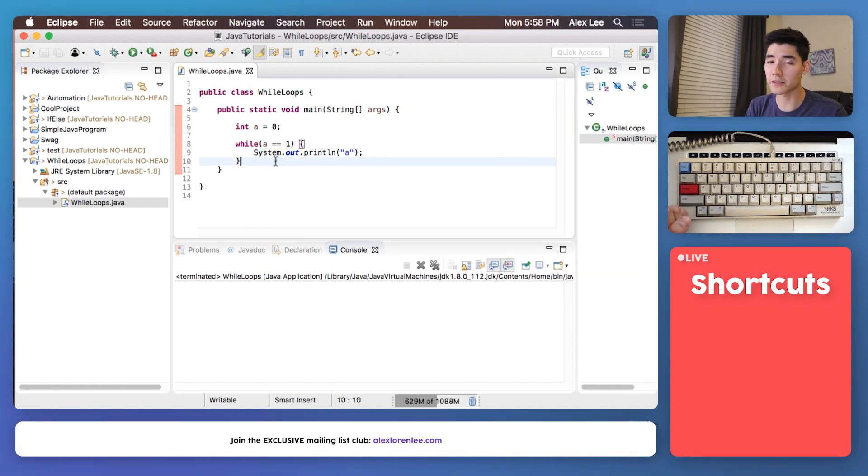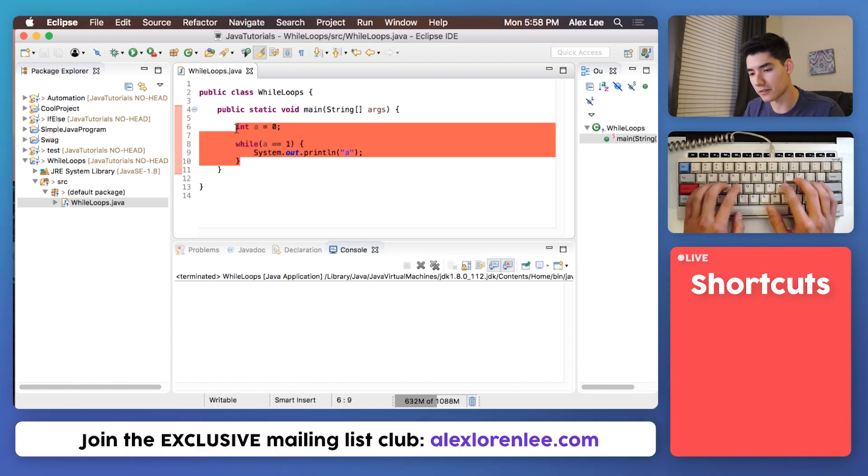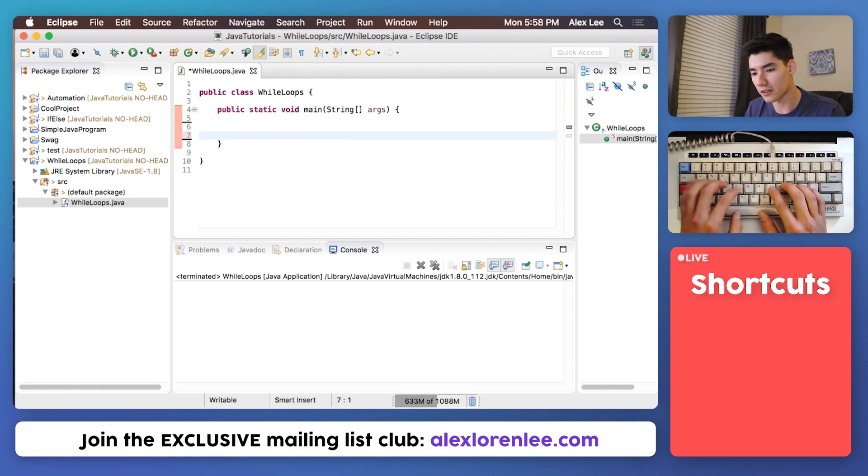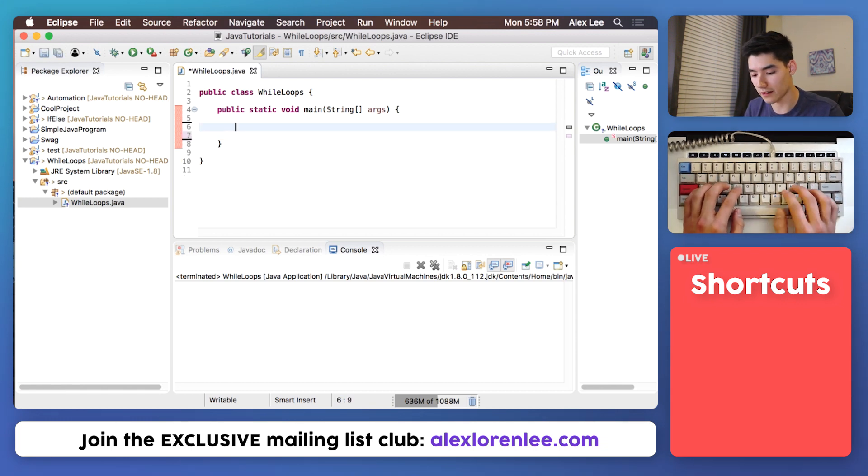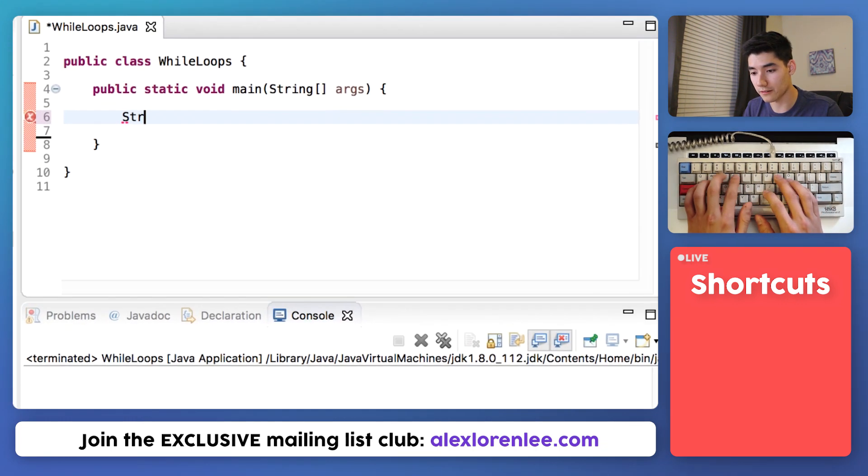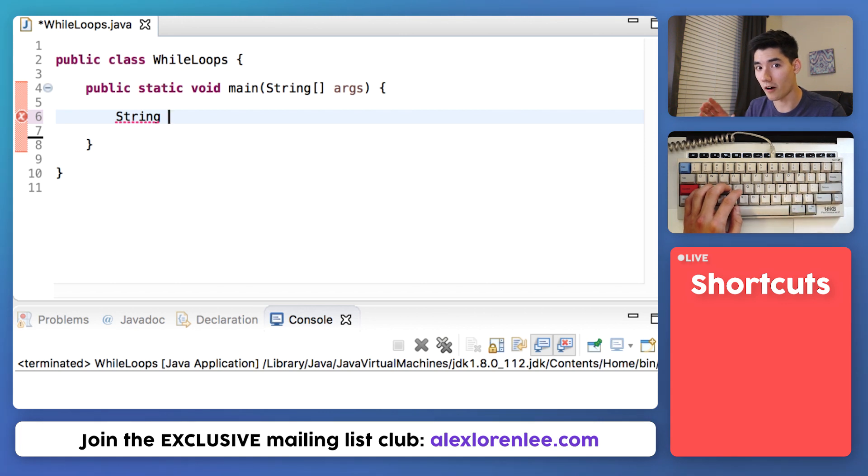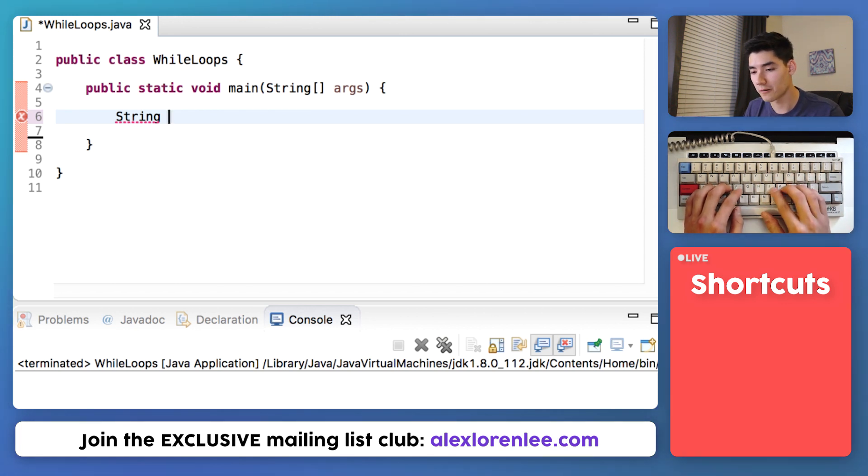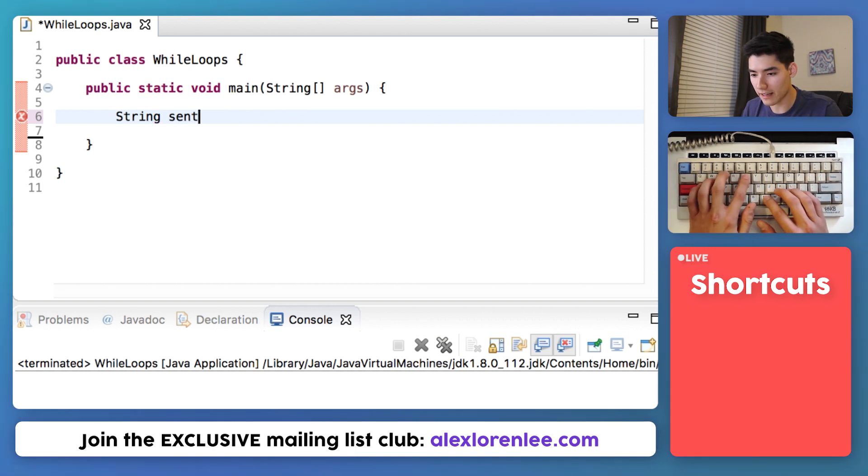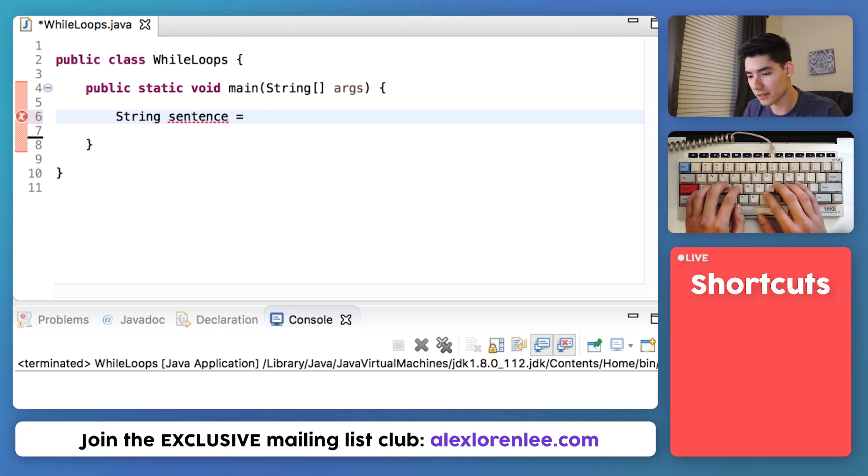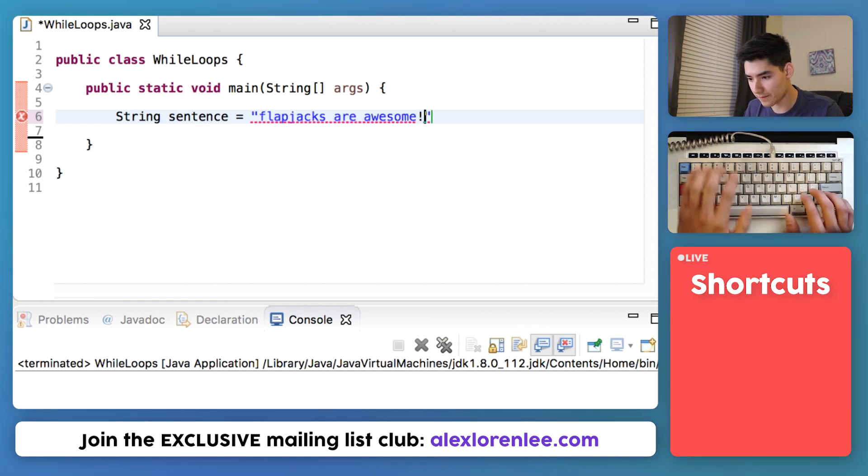So now let's do a real world example. Most of the time you're going to be using while loops for repeating until the end of something. So for example if we have a sentence and want to get all the words in a sentence and store them into an array we can do that with a while loop really simply. So we can say our sentence is equal to something like flapjacks are awesome.